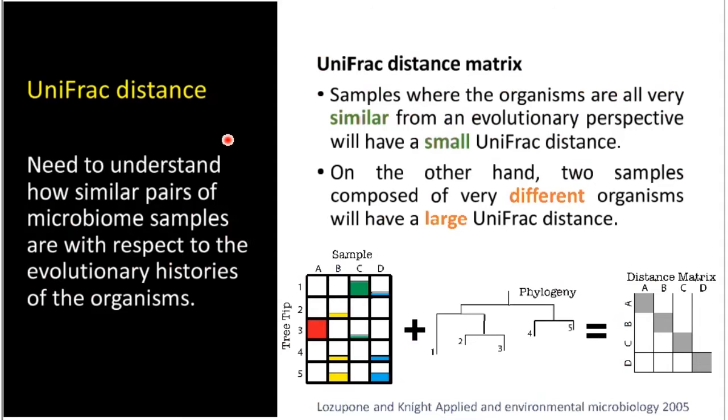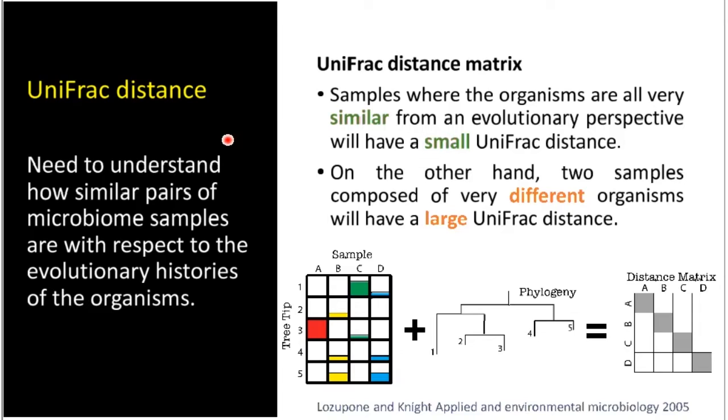If you really want to understand how similar pairs of microbiome samples are with respect to the evolutionary histories of the organisms, a very popular metric for that is the UniFrac distance, which in simple terms means that if you have two sets of organisms that are very similar from an evolutionary perspective, you get a very small UniFrac distance. And on the other side, if you have two samples that are composed of very different organisms, you have a very large UniFrac distance. And then you compute all the possible combinations and you get a nice matrix that the microbiology scientists work on.